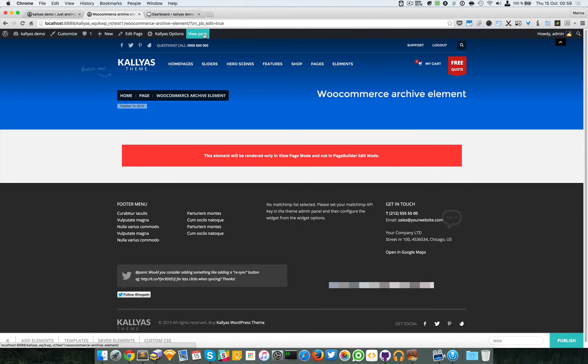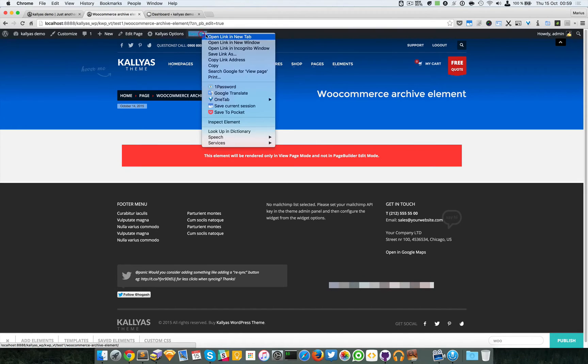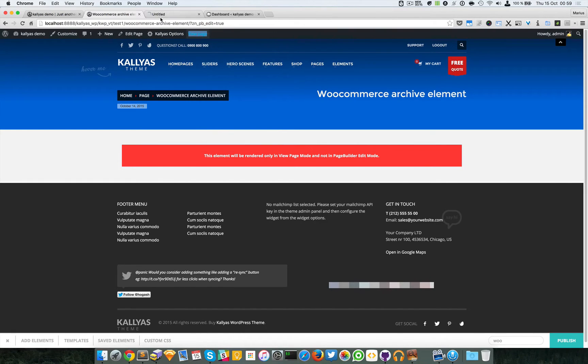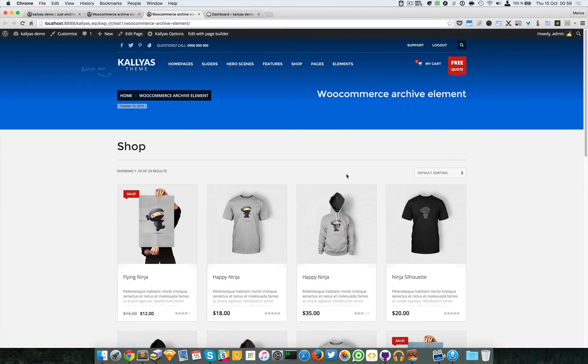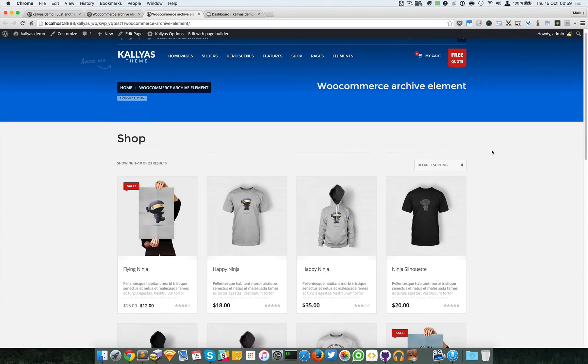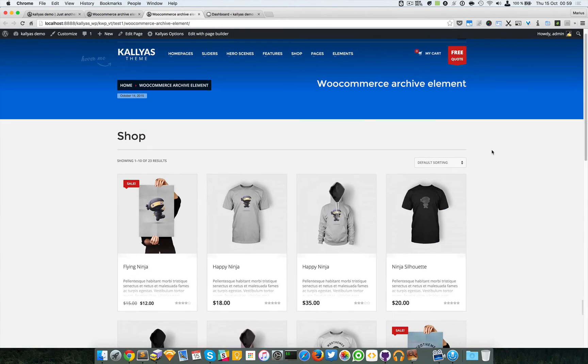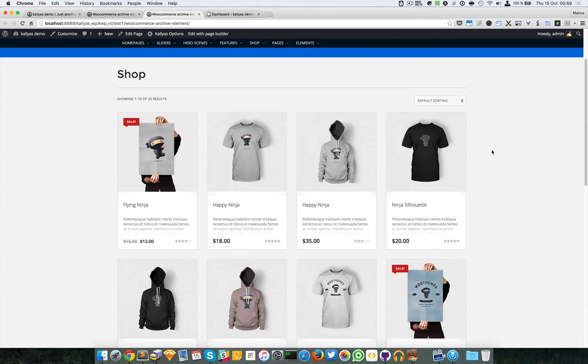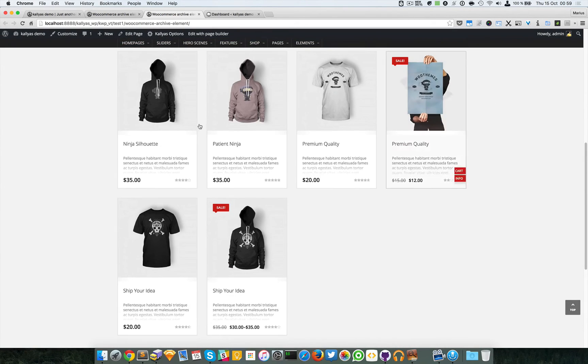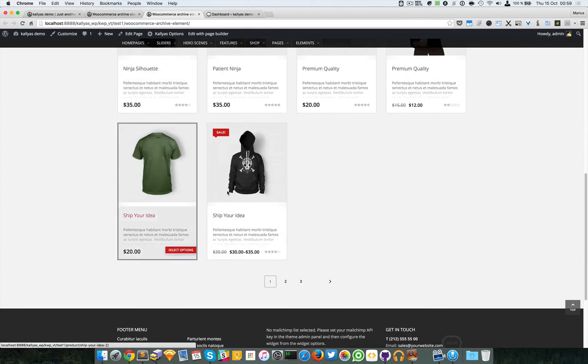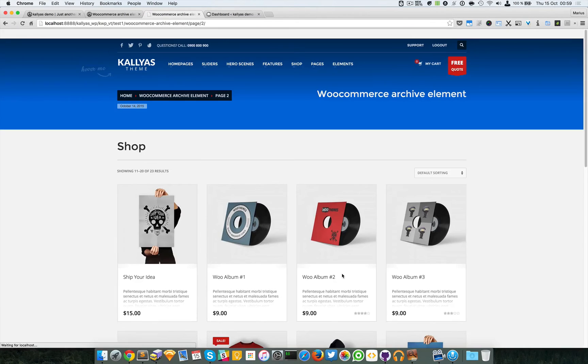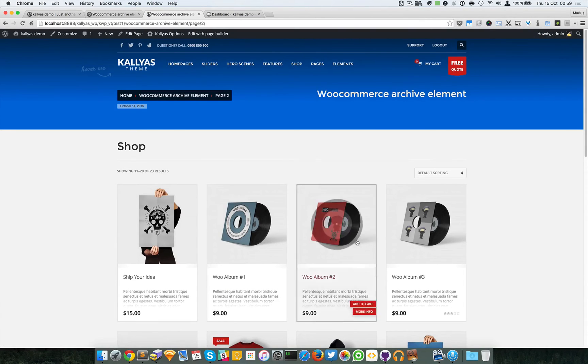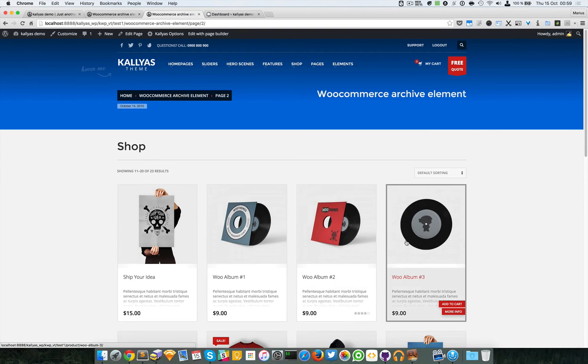I'm going to open this into a new window so we can view the page. Basically, as you can see here, we have a full list of products.